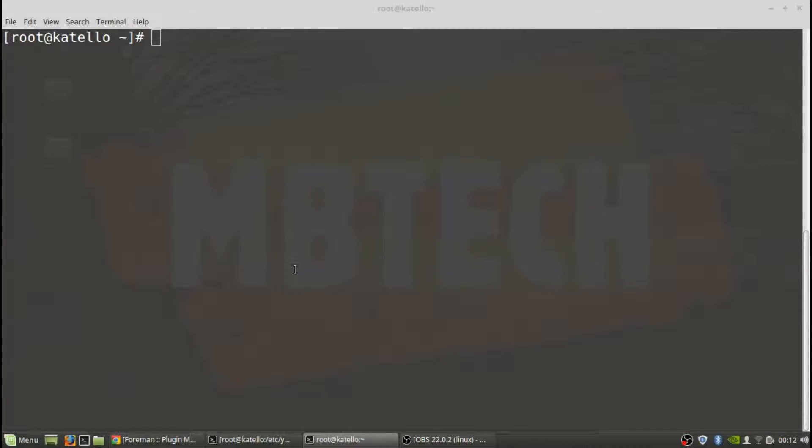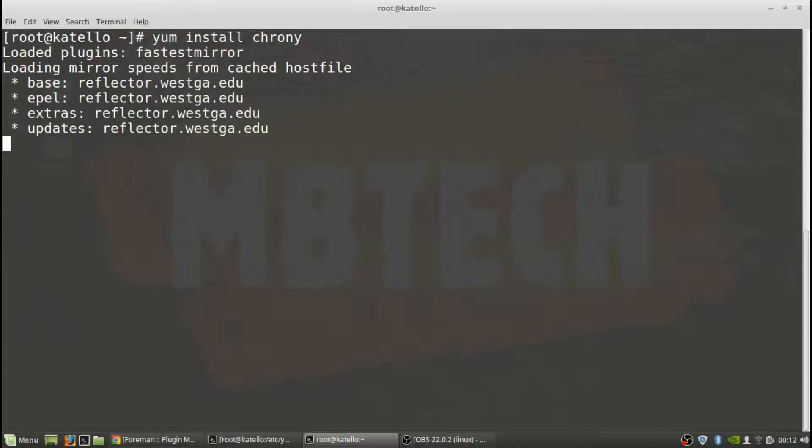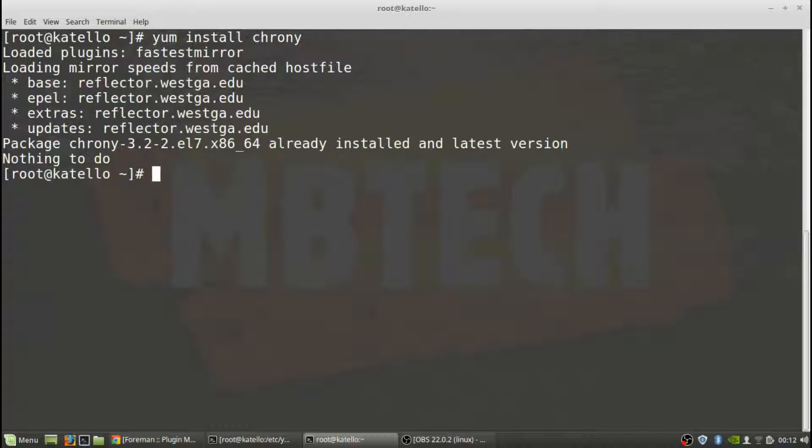Okay, first thing is once we have the CentOS minimal installed and everything is there, we want to make sure that we have chrony installed which is basically the NTP synchronization because time is very important with the Katello server itself. So we need to make sure that chrony is installed. The yum install. It's up to the latest and greatest, that looks good.